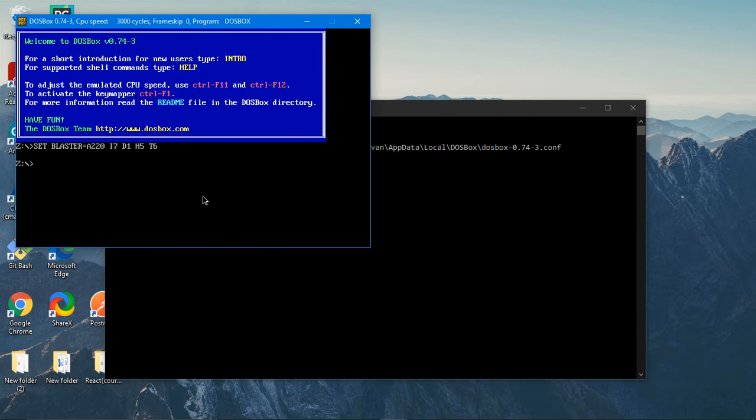Now what you have to do is just type in MOUNT, mount D. Why I am typing D here? I actually extracted my zip folder to D. So type in D, if it is E in your case type in E, if it is C in your case type in C. So D space D again D colon backslash 8086. Actually my folder name is 8086 and if you are following my video thoroughly, just type in command as is and type enter.